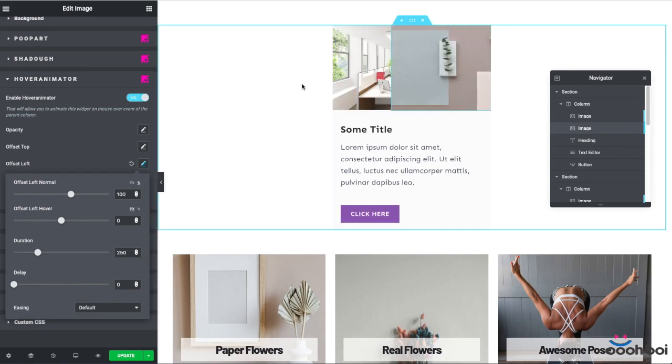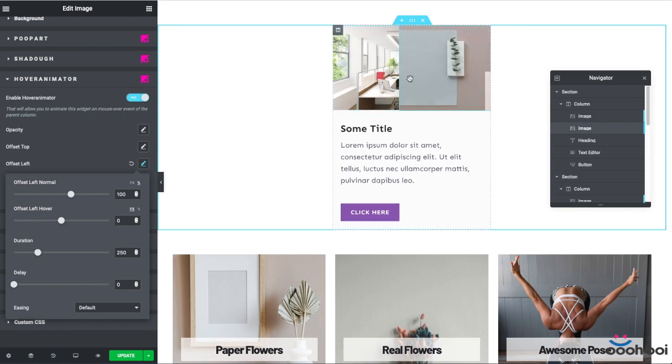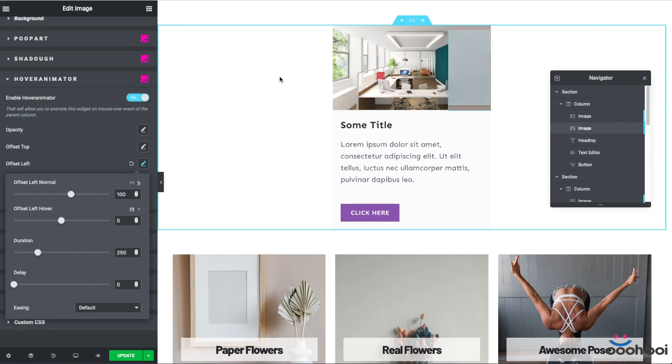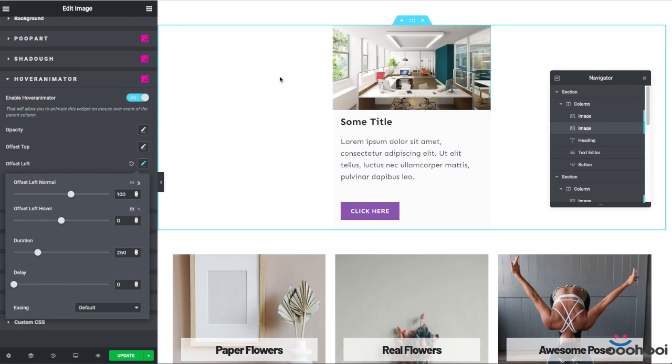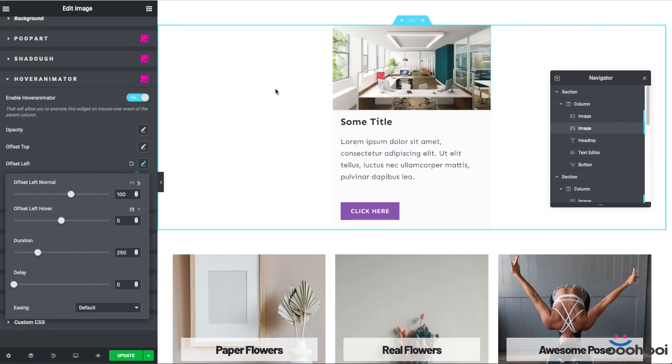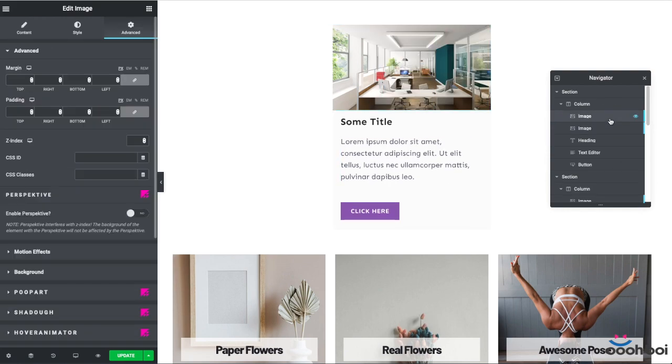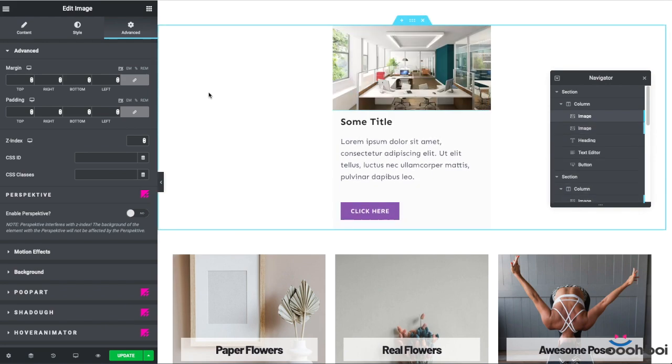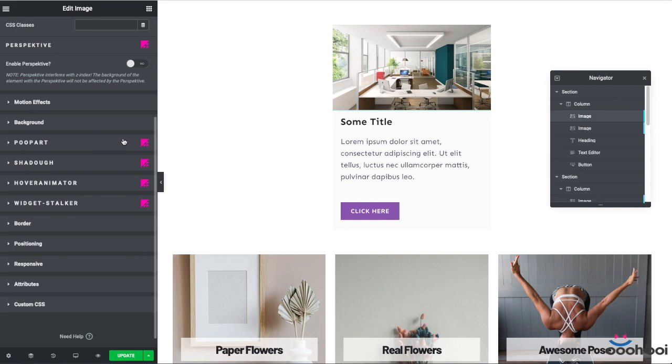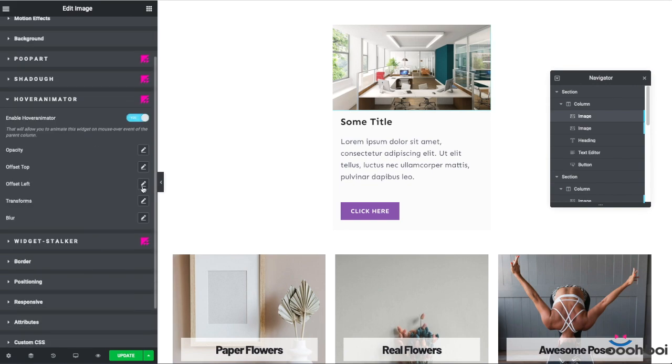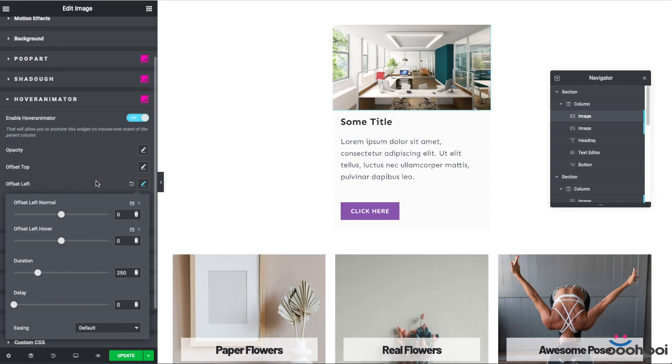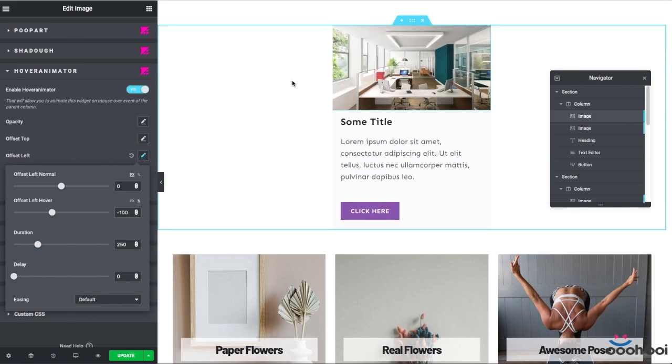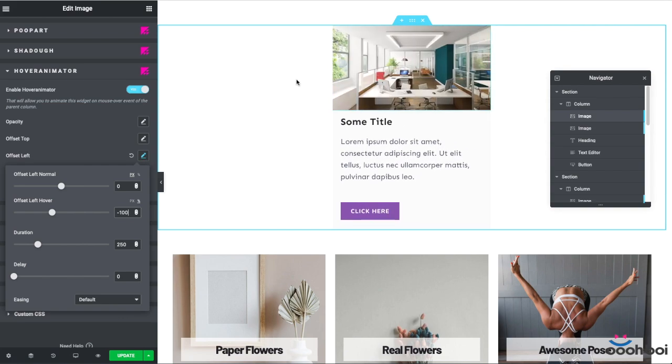By using the OffsetLeft of 100%, I'll push the second image off the column. The OffsetLeftHover value should remain 0 because I want the second image to slide in on column's Hover event. Alrighty, if I do some hovers now, you can see the whole point. However, the original image widget remains still because the hover animator hasn't been enabled, hasn't been activated yet. I did reset all of the styles, remember? So, in order to make the first image slide out to the opposite side, I have to activate the hover animator. And this time, set the OffsetLeftHover value to minus 100%.